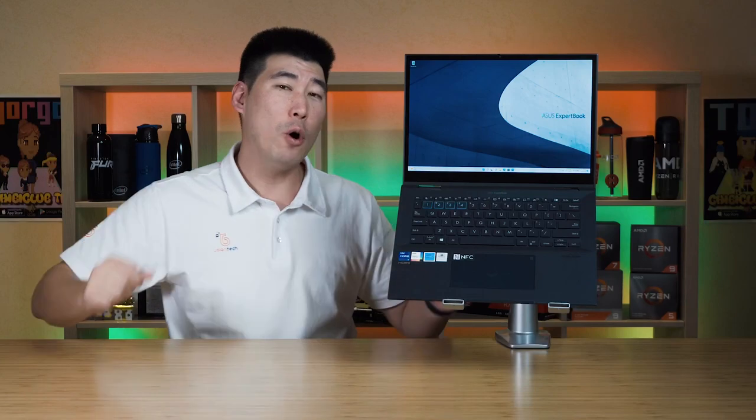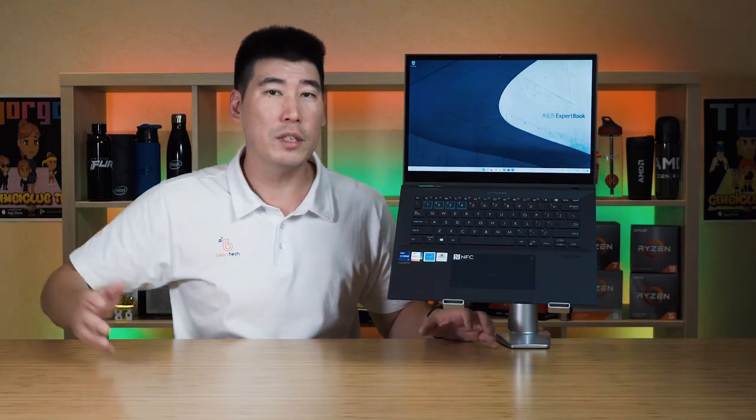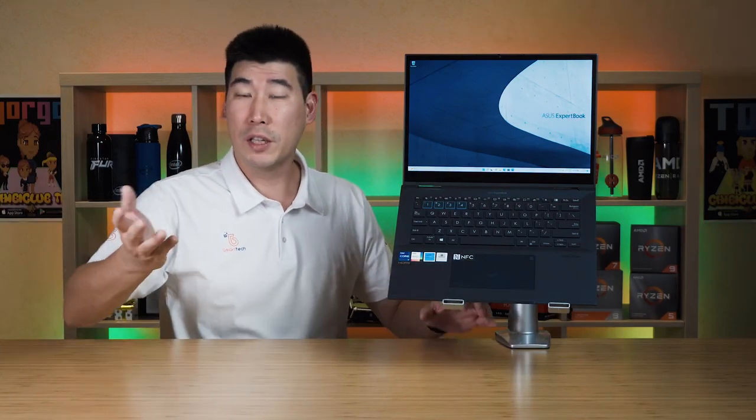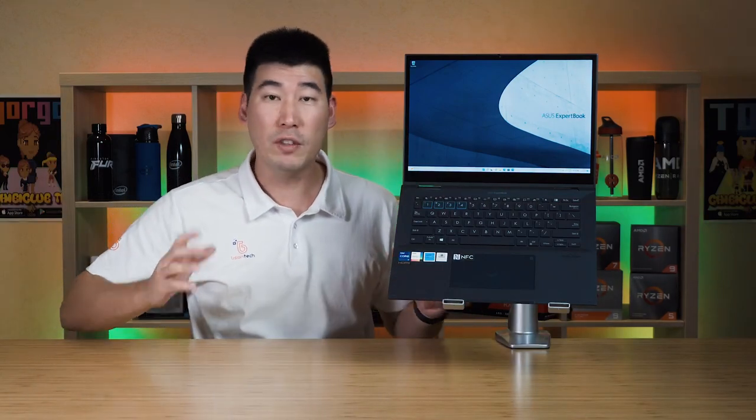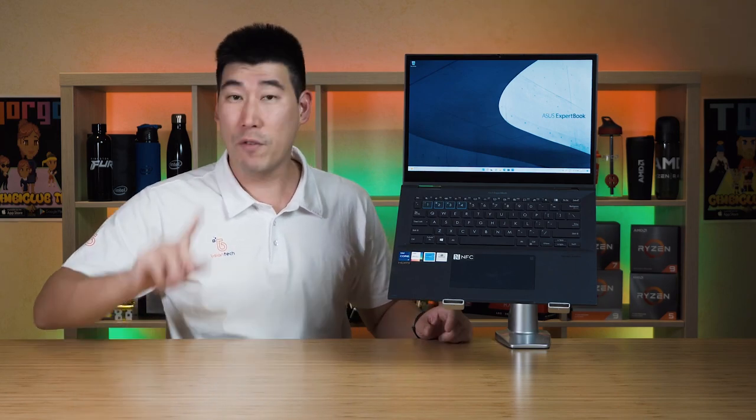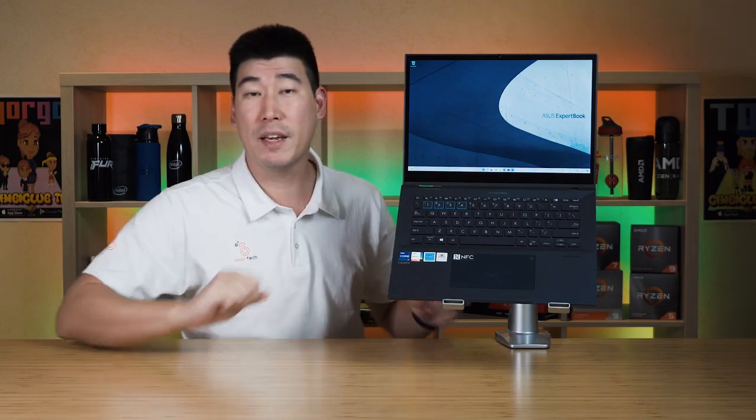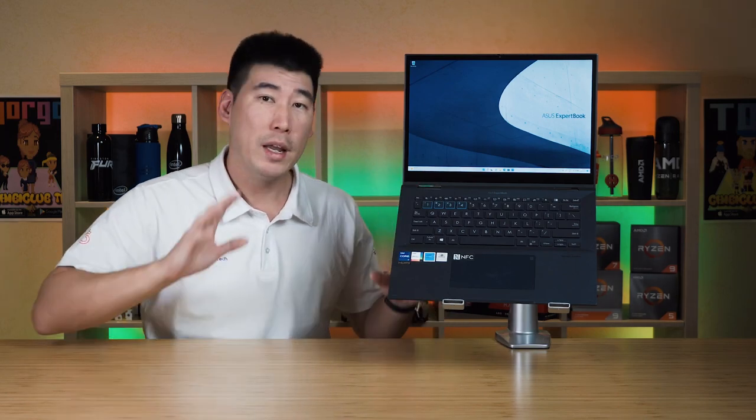As always, I will be putting timestamps along this video so you can skip to different sections that you may be interested to save you time. Now first off, we're gonna start with what this computer can be configured with.